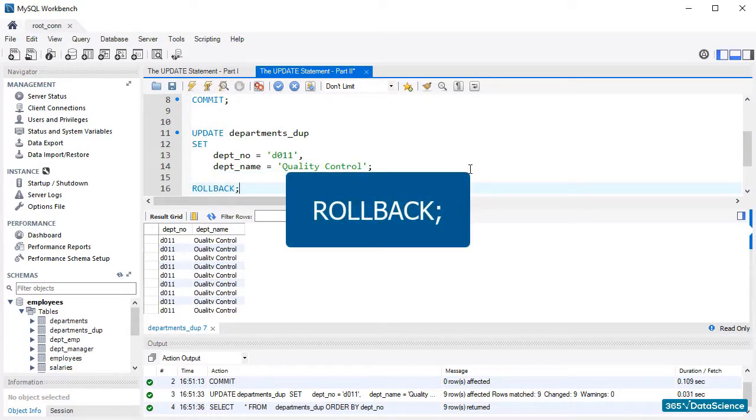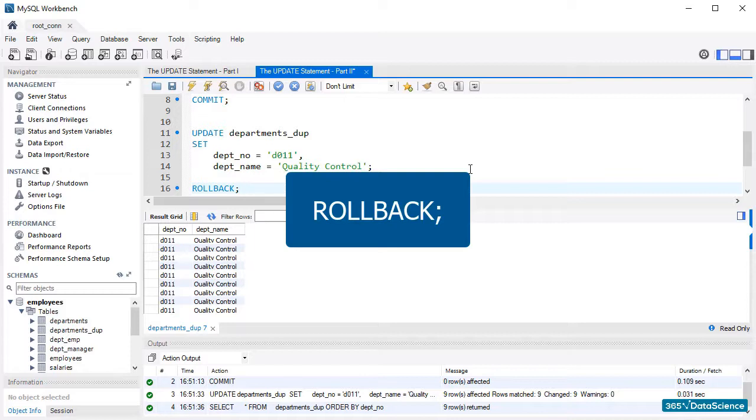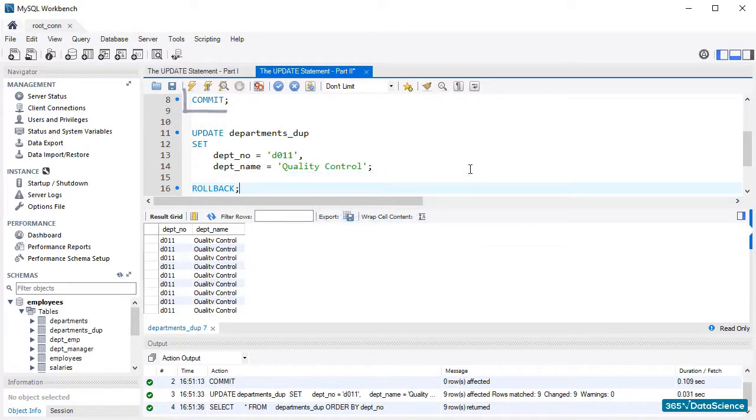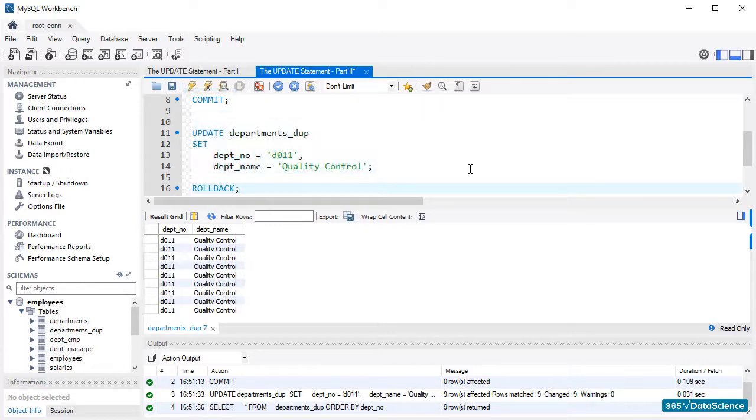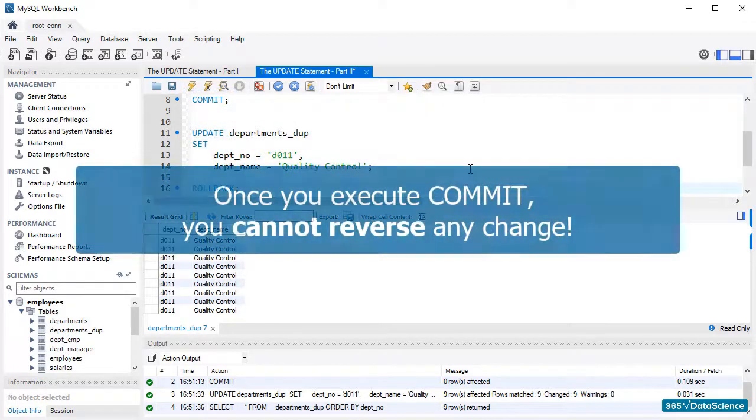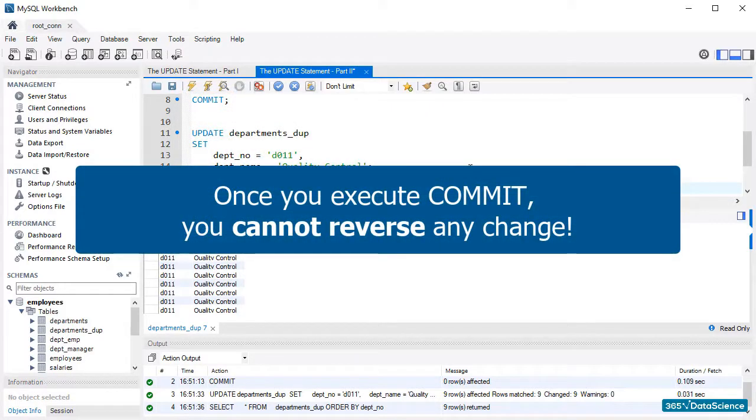When executed, it will take us to the last COMMIT that has been run, or if we have not run a COMMIT command beforehand, it will take us to the beginning of the entire SQL code. And we will potentially lose hours of work. That's why it is important to commit the changes we made a minute ago. Remember, you should be careful when using this command, because once you execute commit, you cannot reverse any change.